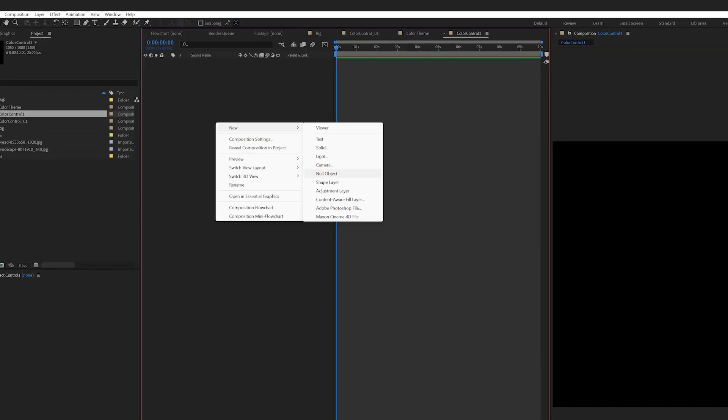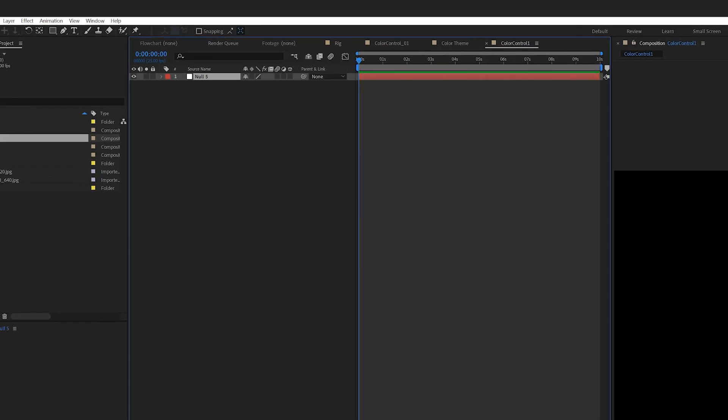I usually bring in a node object first. For most of the expression controls, we use a node object as the master control. And we tend to put all the controls, sliders, position, color control, or drop down menu control into this master controller.